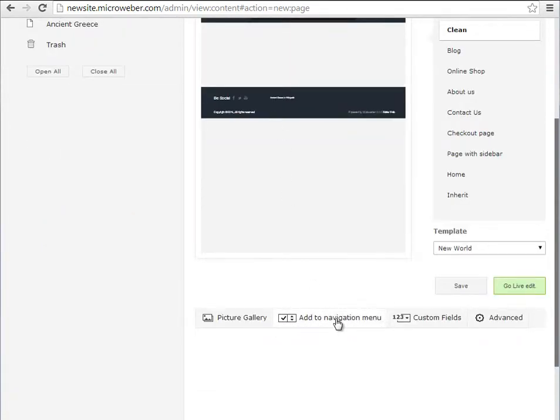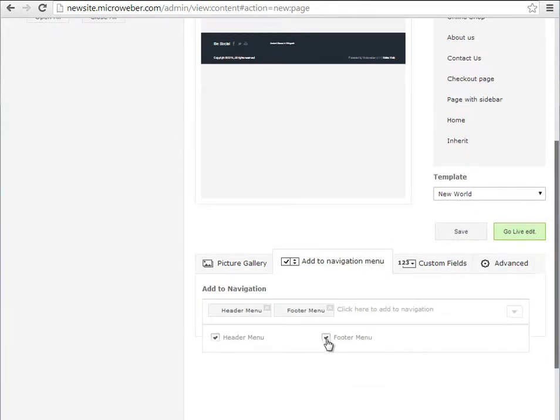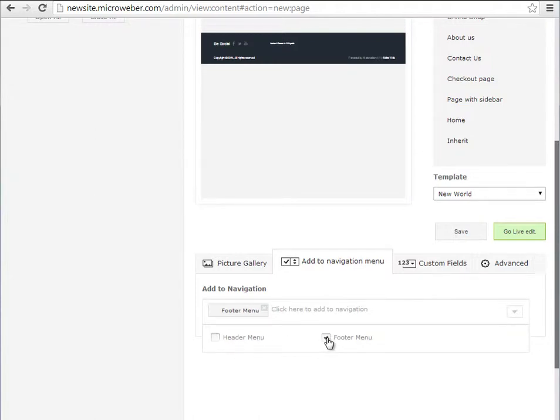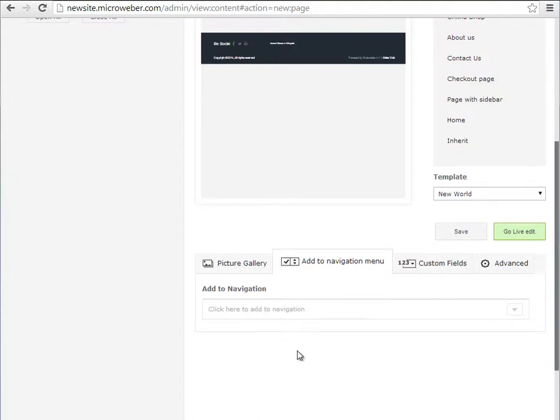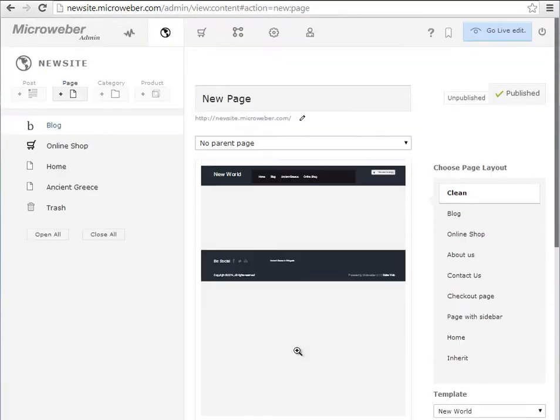So when you click on it, you can choose whether to include the new page in the header menu or in the footer menu, in both or in none, depending on your preferences of course.